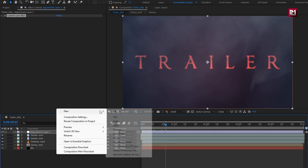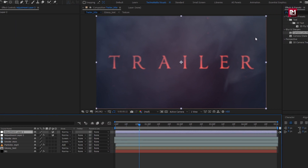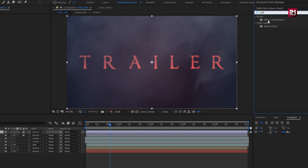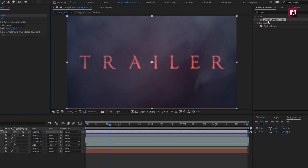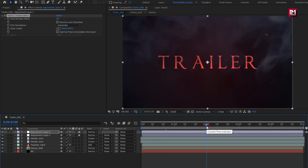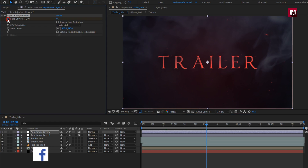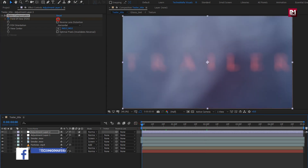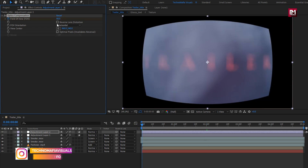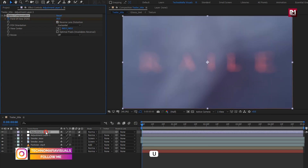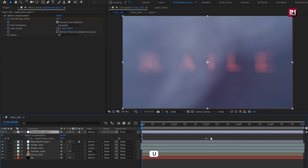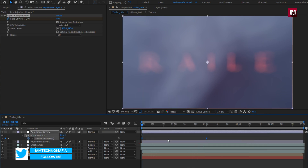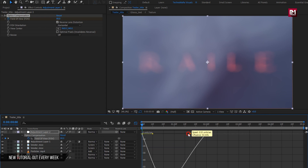Now again create a new adjustment layer. For this layer, in Effects and Presets, search for Optics Compensation and add it to the adjustment layer. Now at 2 seconds, create a keyframe for field of view. Now at the start, change field of view to 80. Select reverse lens distortion. Press U to view keyframes. Select keyframes, change keyframe assistant to Easy Ease, and adjust the speed graph as shown.